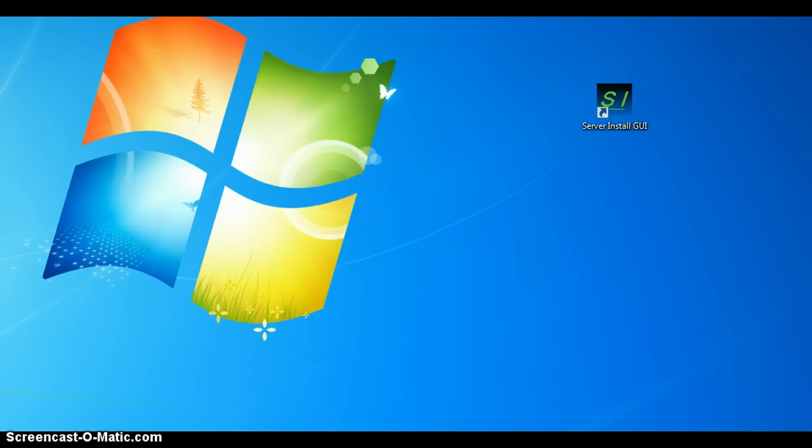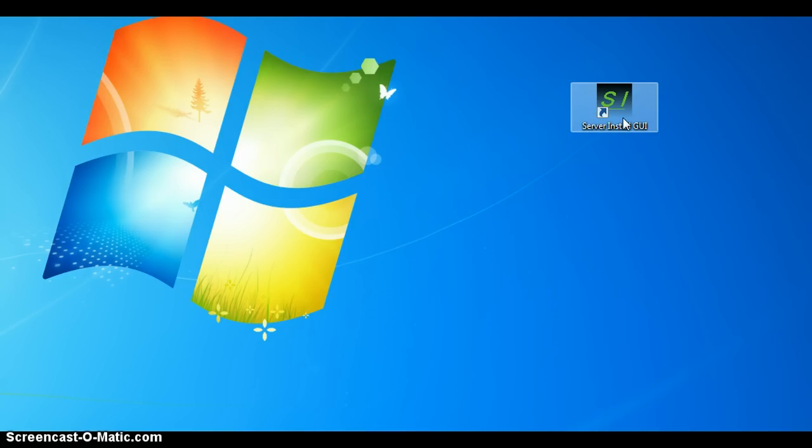Today I want to show you a program of mine. It's called LibreOffice Server Install GUI. You can download it from my blog. I will give you the URL to the blog in the description of this video.